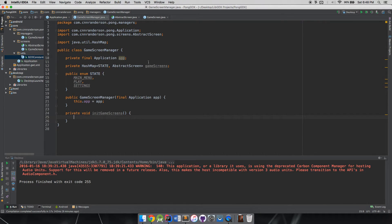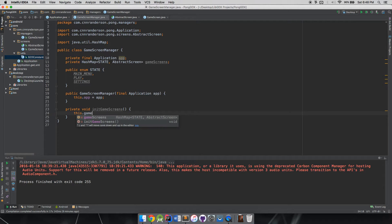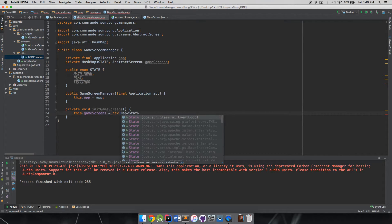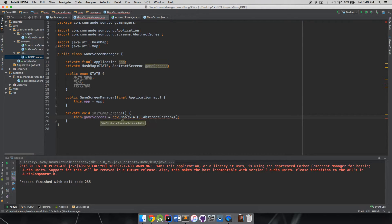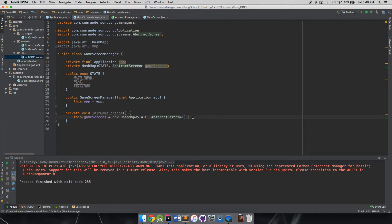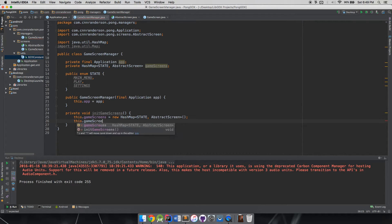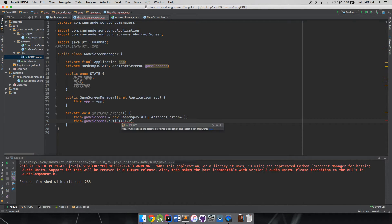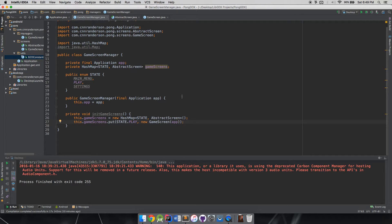Now in our initGameScreens method, we can say gameScreens = new HashMap<State, AbstractScreen>(). Then we need to initialize all our states. Since we only have our game screen right now, we do gameScreens.put(State.PLAY, new GameScreen(app)). When making new game screens, make sure in your constructor you don't have anything that needs other things initialized first.